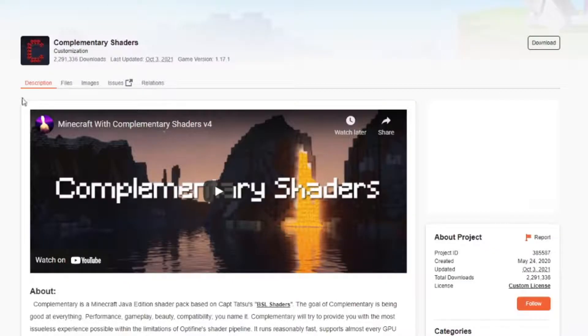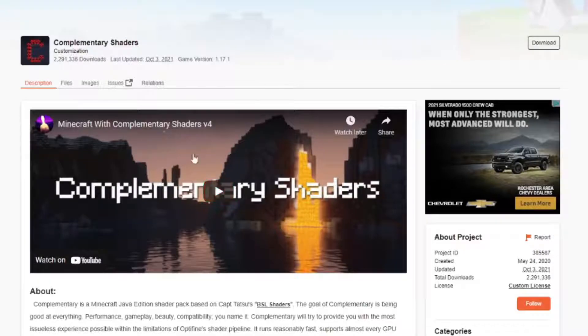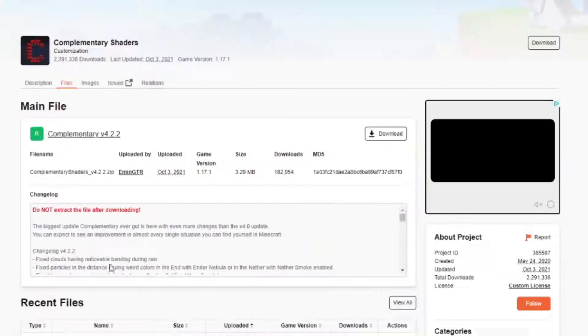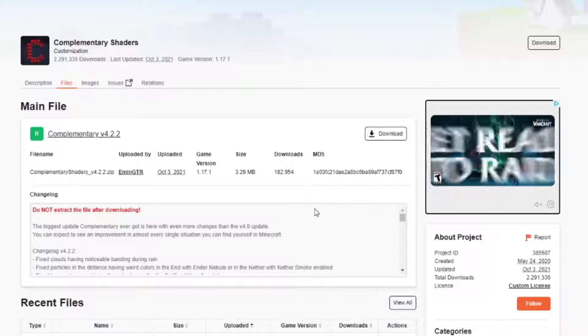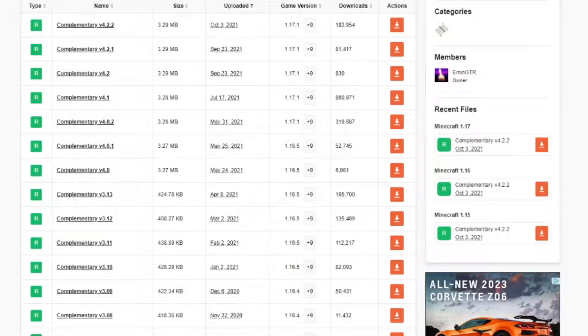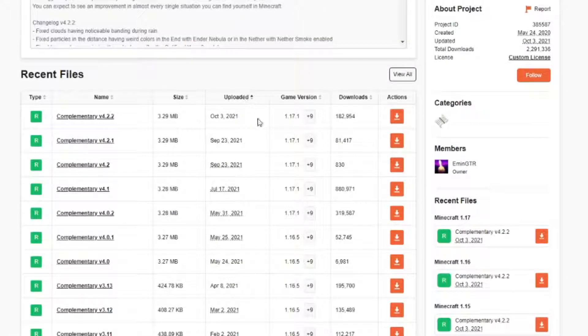You'll be presented with a page like this. Forget everything else on this page. Don't even click that download button. Go up here and hit the files button. You'll be presented with a page like this. There will be a long list of different versions listed right here in this column underneath game version.